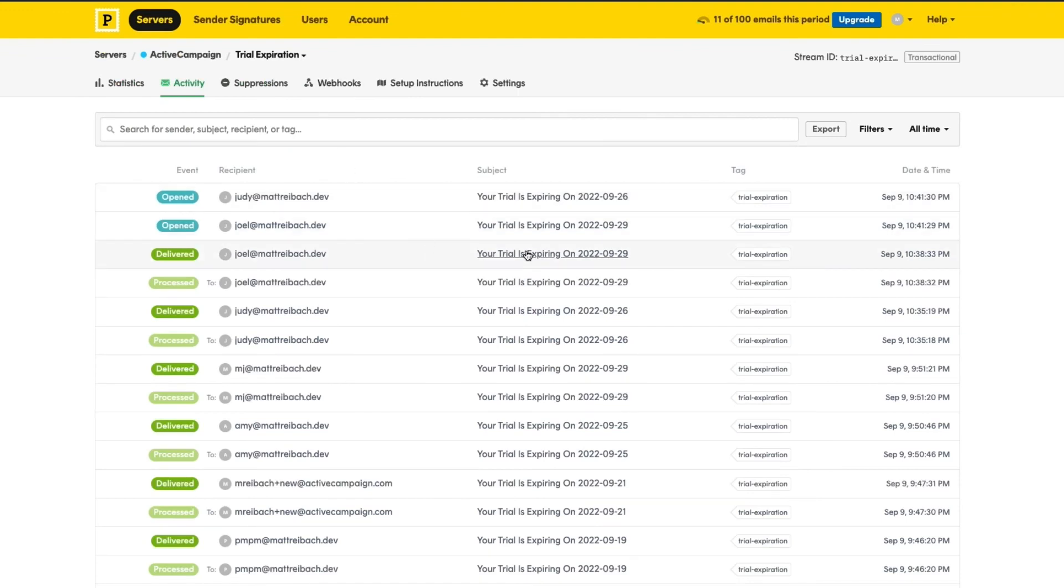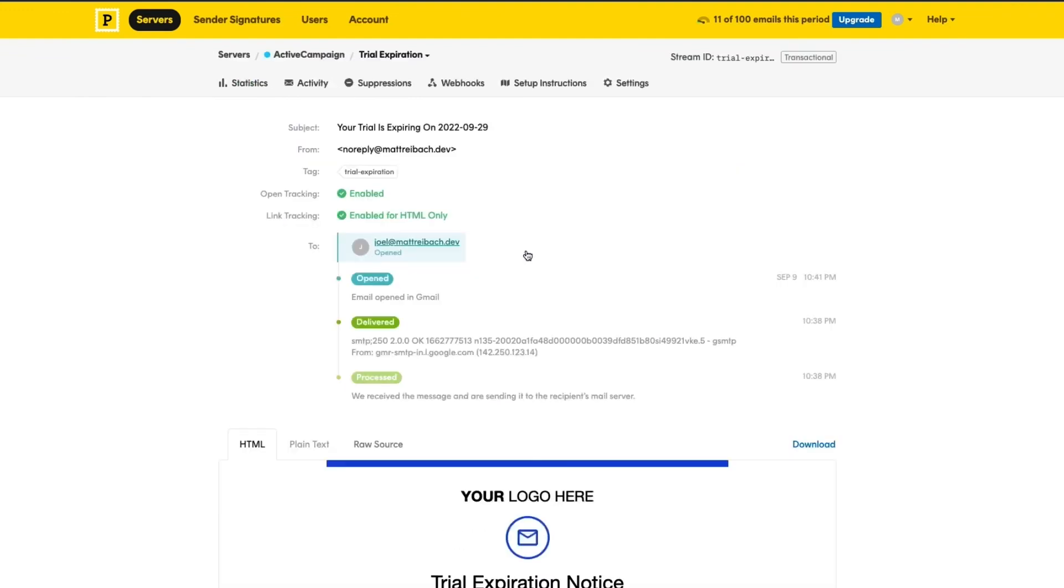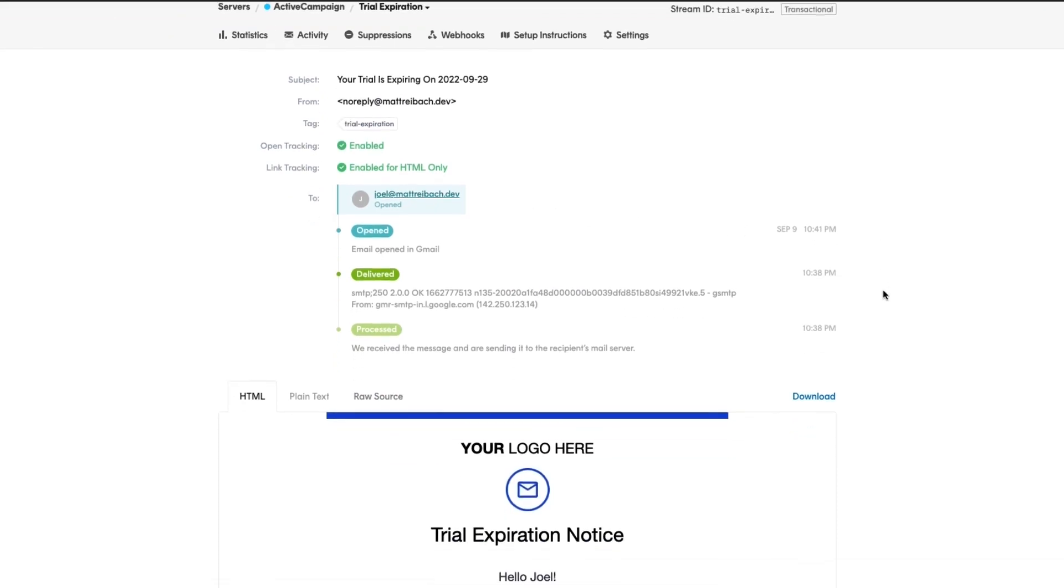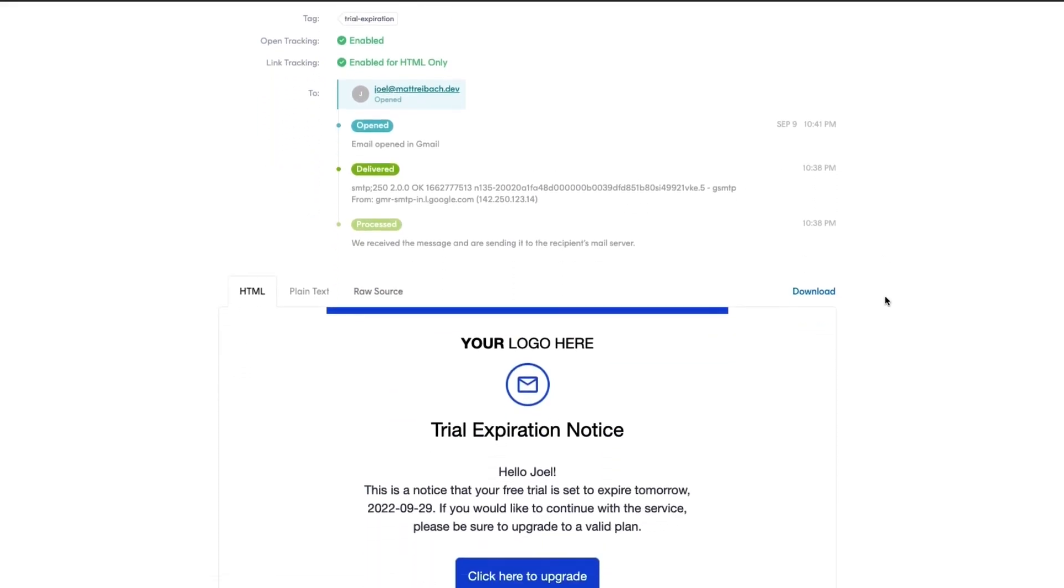And there you have it. We've just built our first transactional email with ActiveCampaign in a matter of minutes.